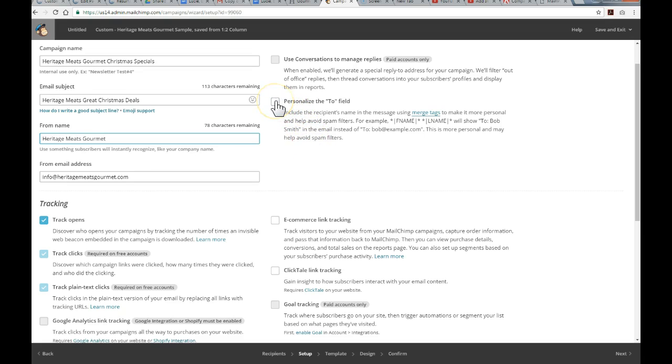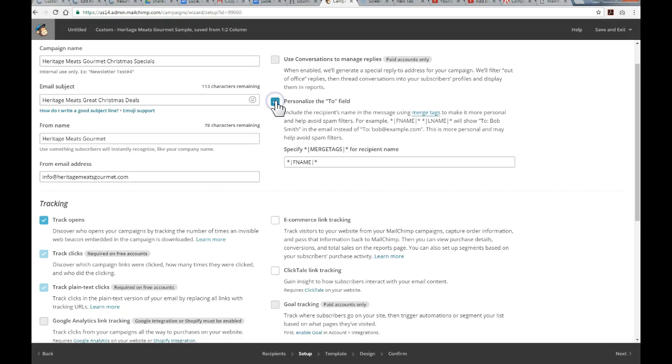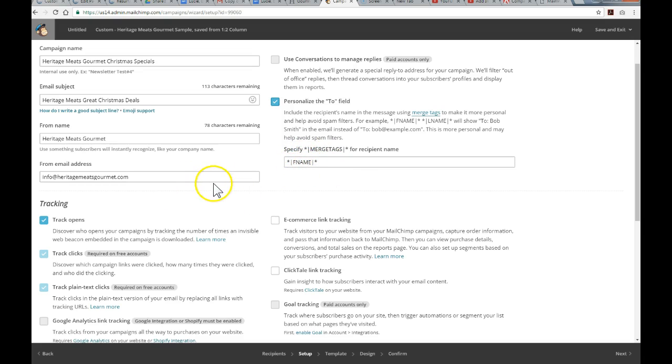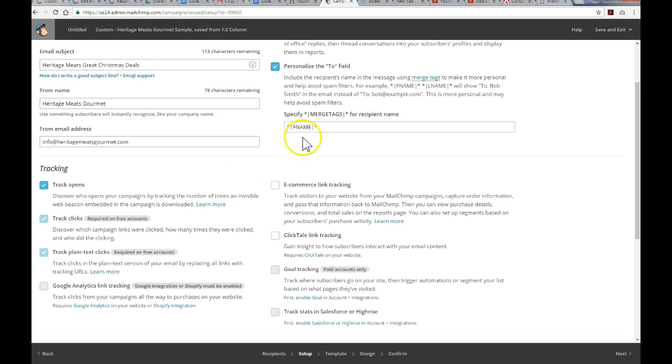Personalizing the to field. Basically, if you've specified first name with the list that you've uploaded or imported or created, this just personalizes the email, so it'll actually say to John Doe or whoever the email is. So, I'm going to specify that, and there's just a little short tag, short code for that text field. We'll leave that as default.